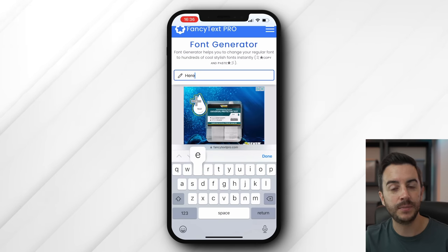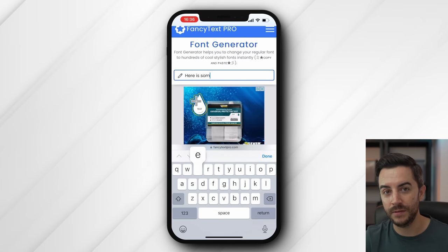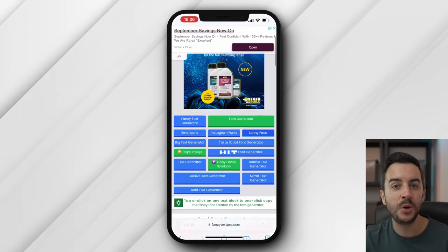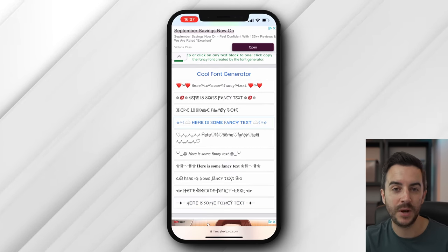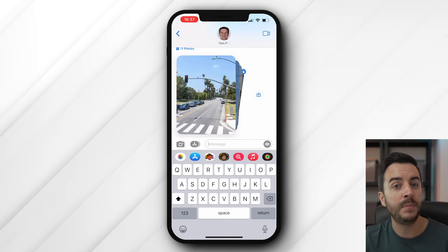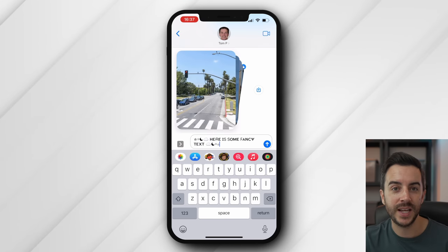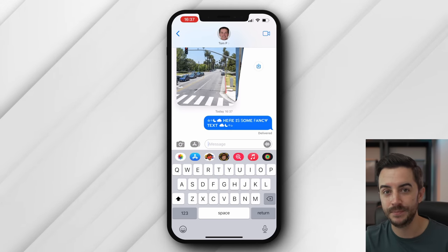You can't really do fonts in Messages as such, but you can use something called fancy text, which is kind of like having access to some different fonts. To do this, search the web for a fancy text generator, and when you find one, input the text you'd like to send in the relevant part of that website, then choose Copy. Then paste into the messaging field, and you can see that the message you sent will be sent in fancy text.